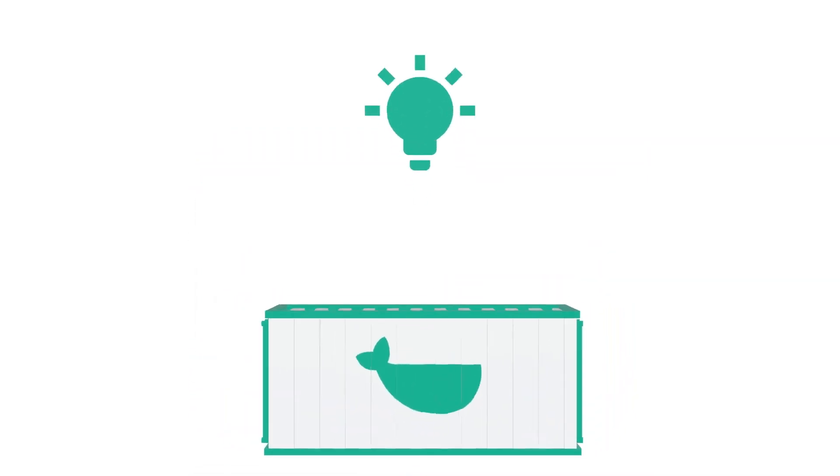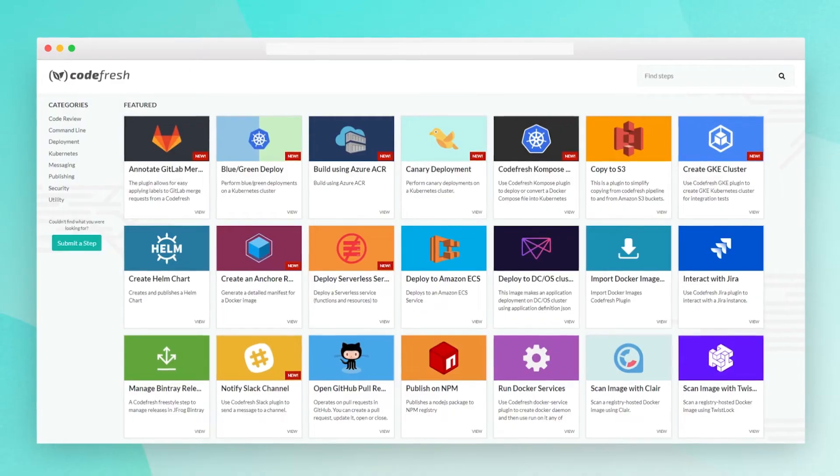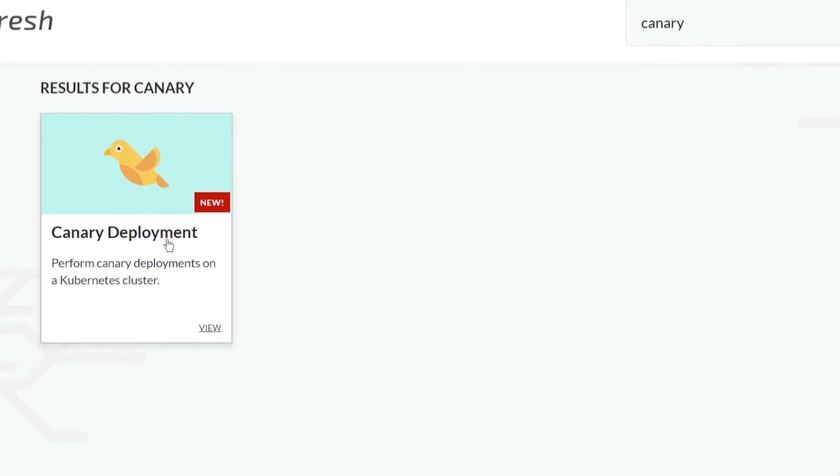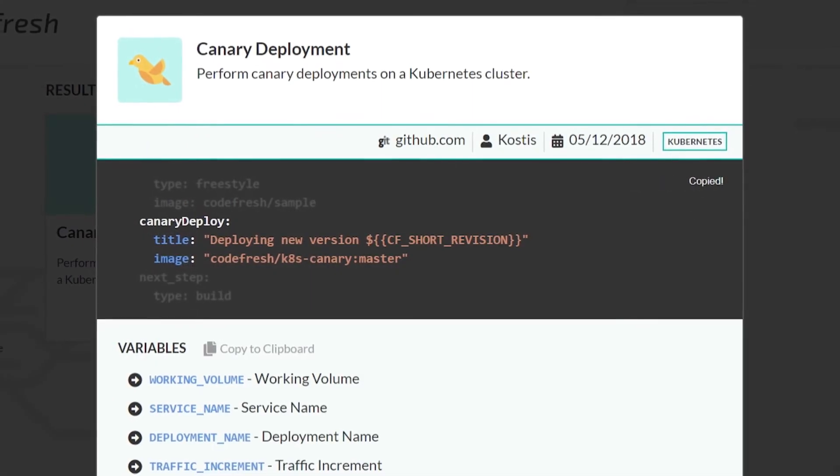And since the steps are Docker images, you can very easily create and use your own private steps or use images contributed by the growing Codefresh community.